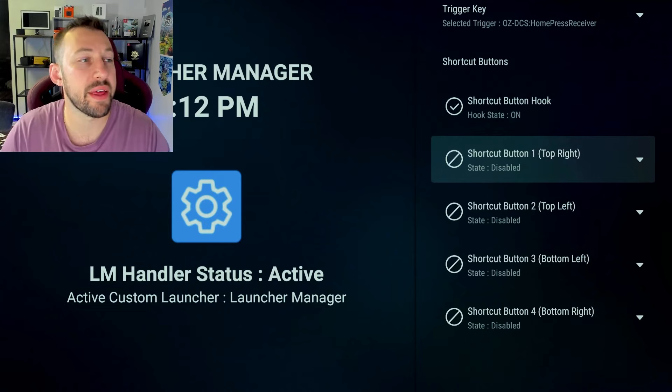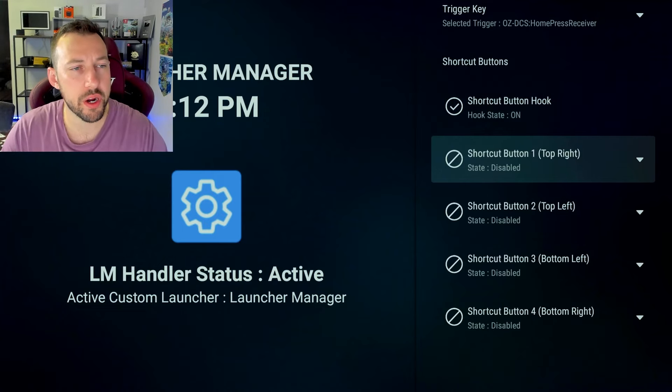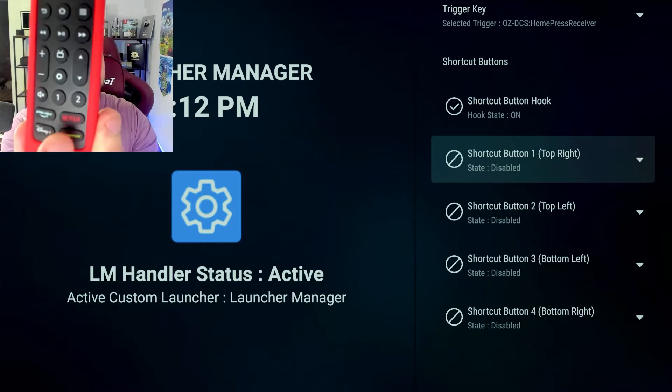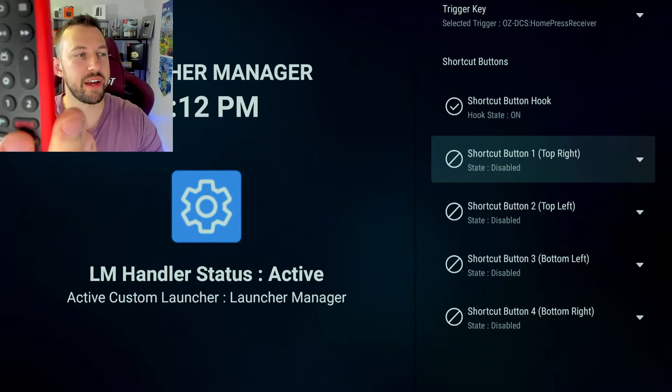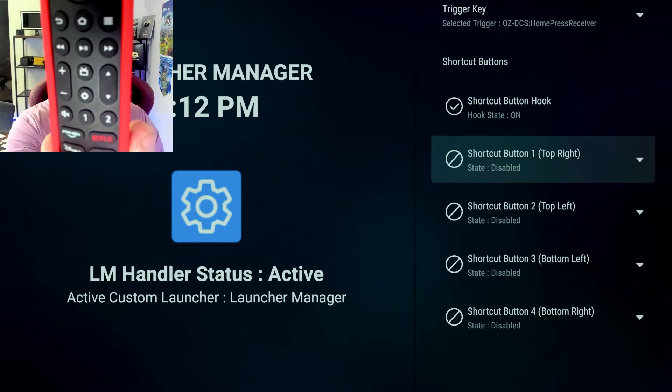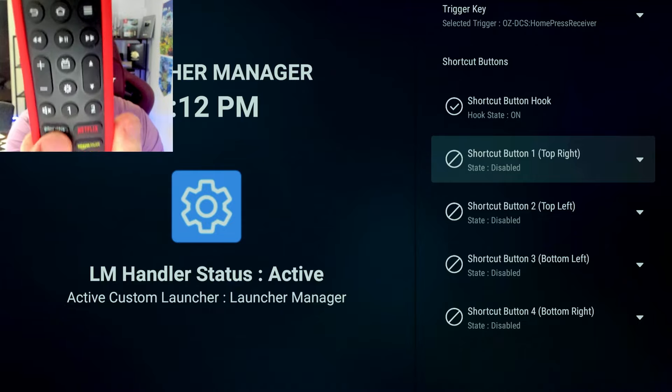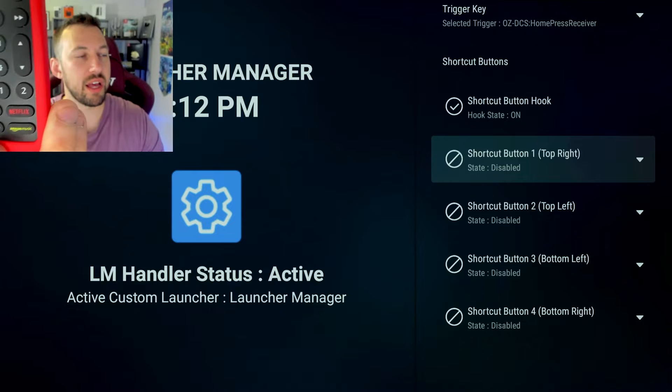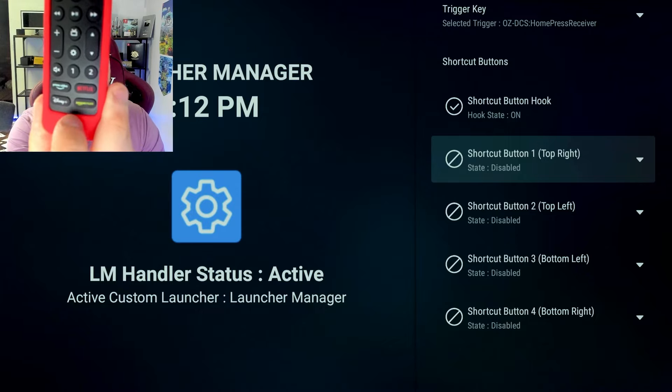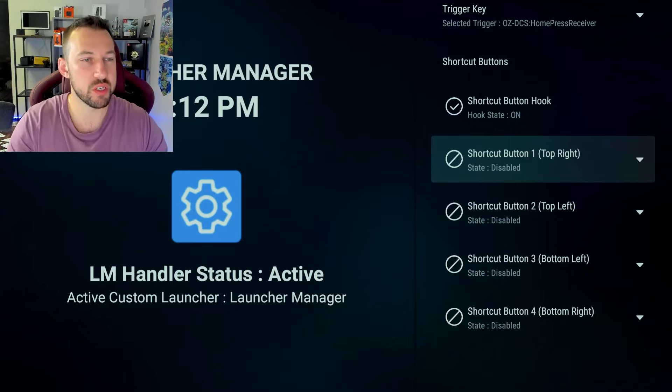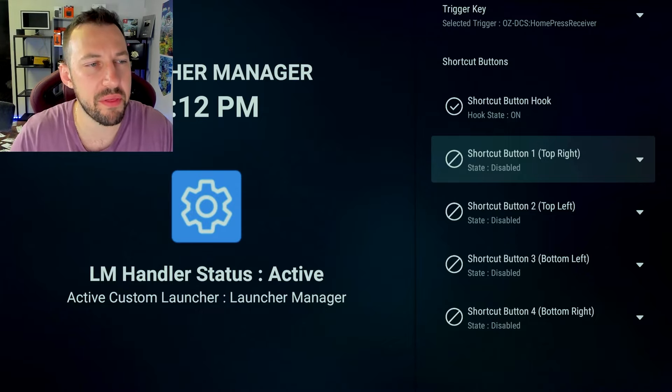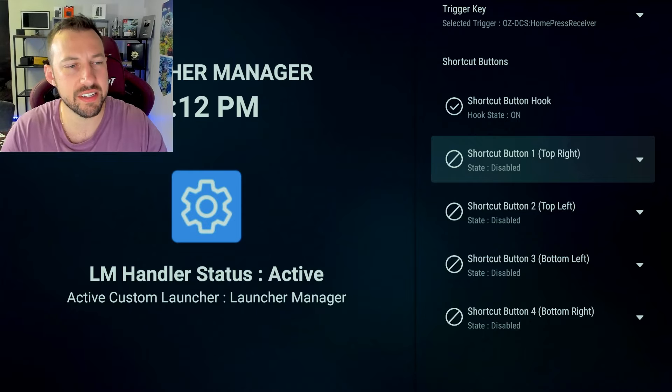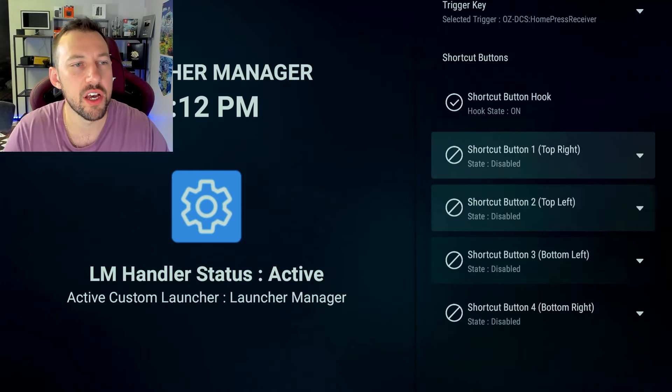Now the way they have this organized is very simple. Shortcut button one is your top right. So that's almost always your Netflix. Shortcut button two is your top left. Button three is your bottom left, so Disney Plus in my case. And button four would be Amazon Music. Just remember that they kind of lay it out for you to make it easy to customize these keys.